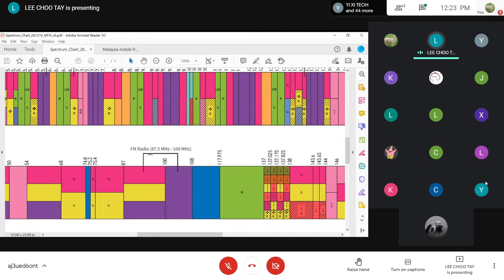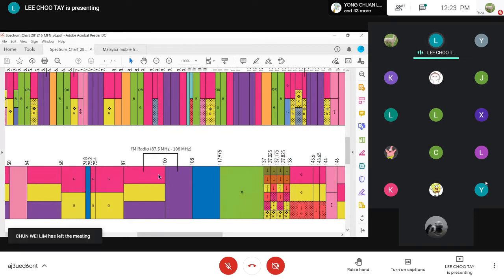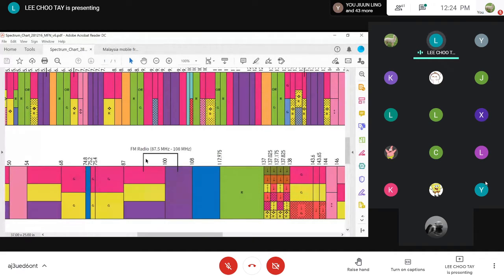MCMC divides the FM band into many equal bandwidth channels to be used by different radio stations. When it's full, MCMC will extend the bandwidth if necessary. So if you want to transmit an FM signal or start up your own FM radio station, you need to first apply and buy the bandwidth from MCMC.